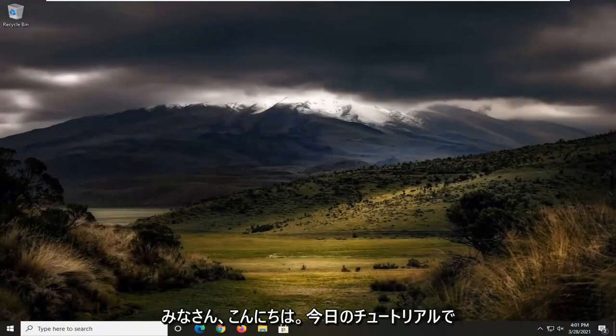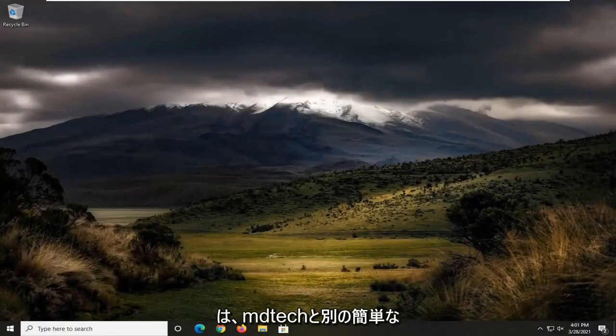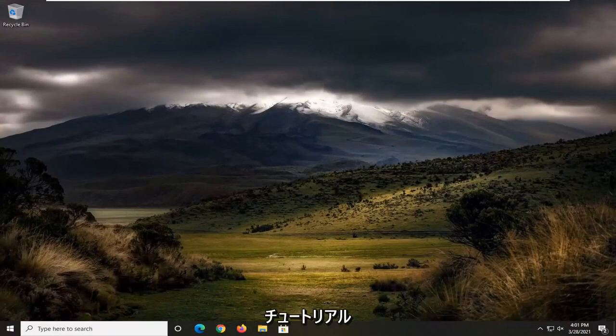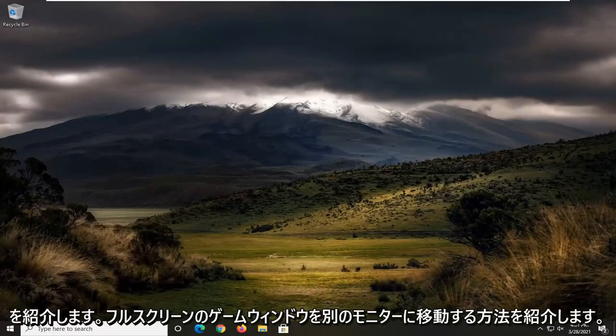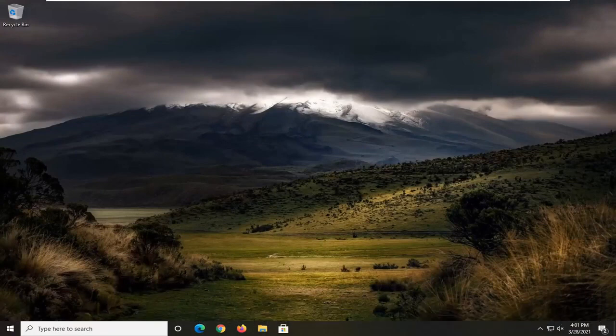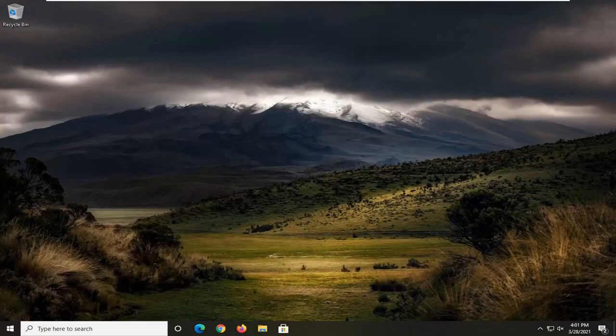Hello everyone, how are you doing? This is MD Tech here with another quick tutorial. In today's tutorial, I'm going to show you guys how to move a full screen game window to another monitor.